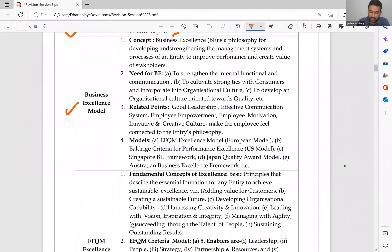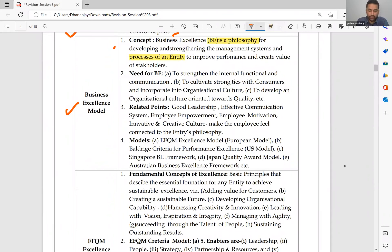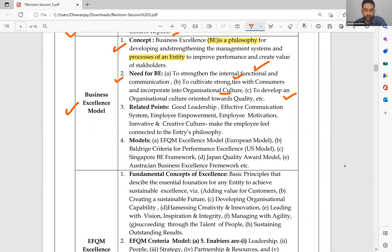Business excellence model: business excellence is a philosophy for developing and strengthening the management system and processes of an entity to improve performance and create value for stakeholders. Why do you need the BE model? To strengthen internal function and communication, to cultivate strong ties with customers and incorporate into organizational culture, and to develop an organizational culture oriented towards quality.